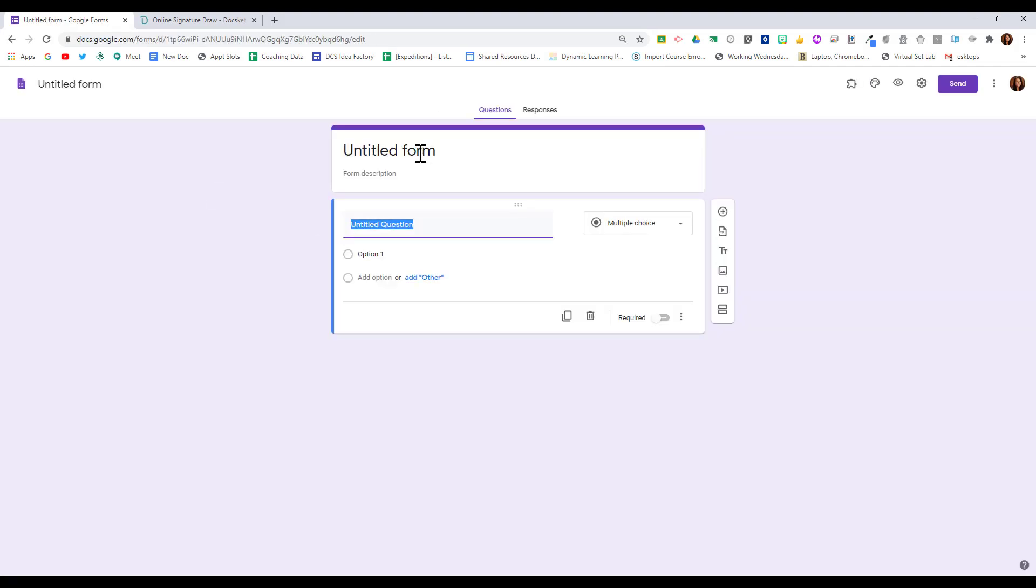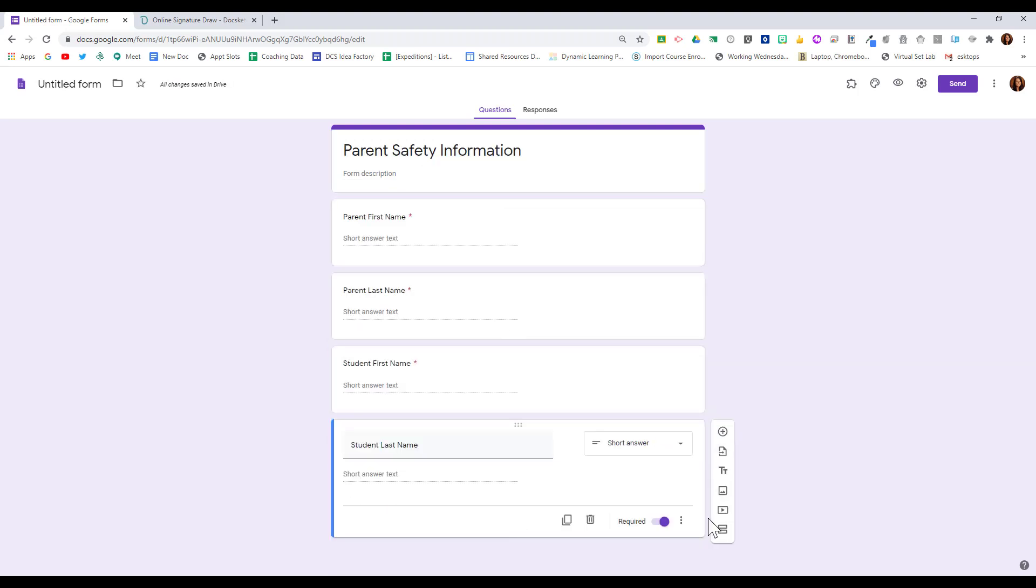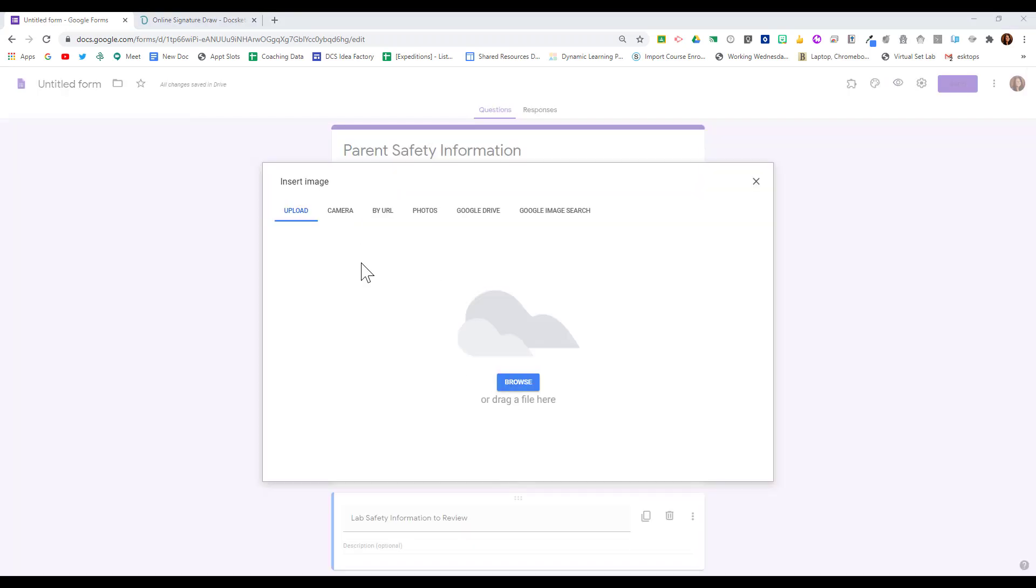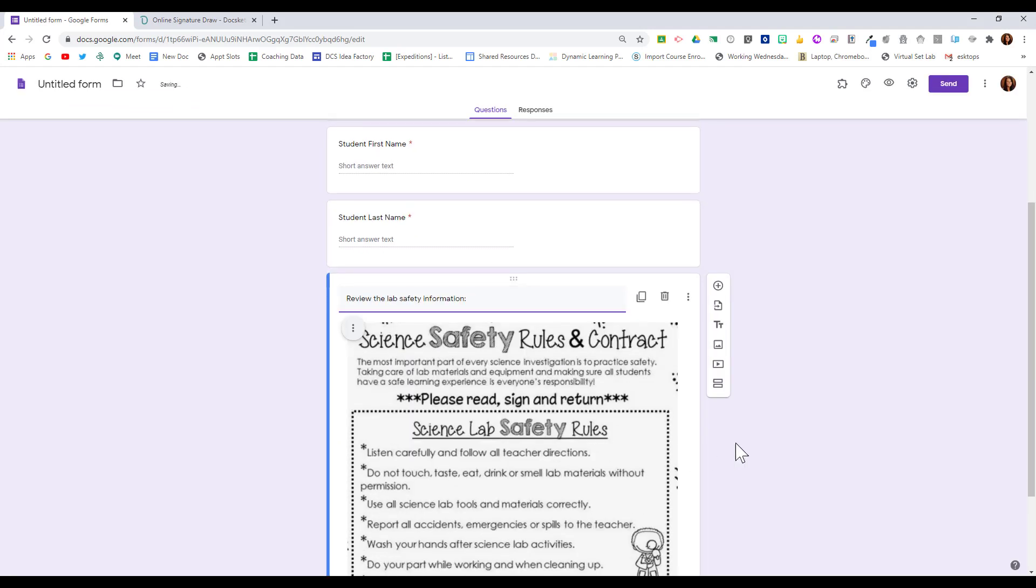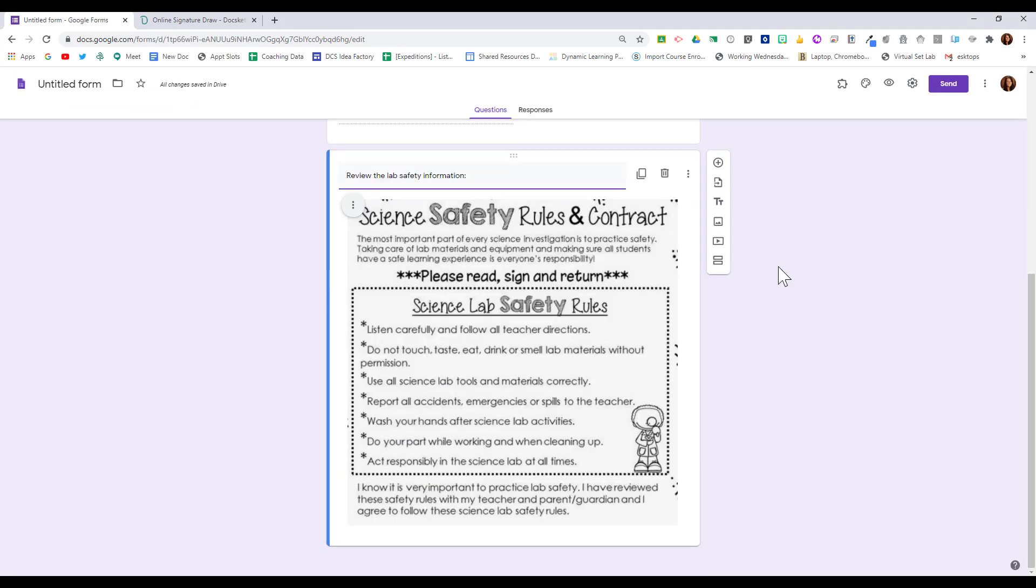Start by going to create a new Google Form or opening a form that you already need signed. Then you can fill out your form with any information that you need to collect. Once you have all of your information in your form, you're going to add a question for the signature.